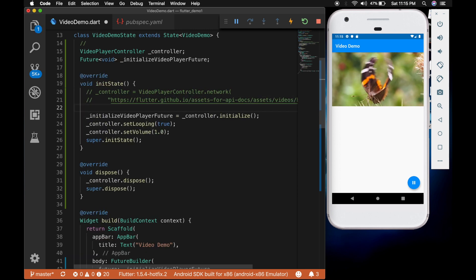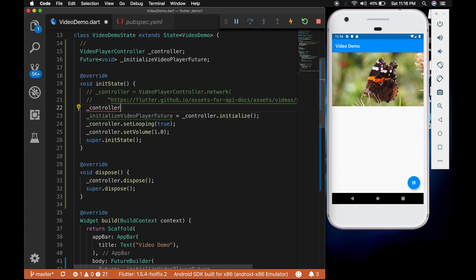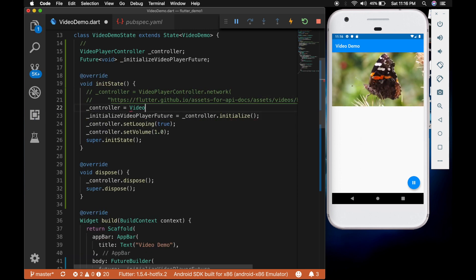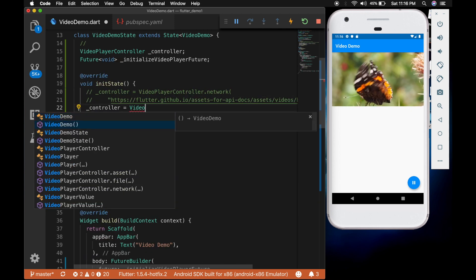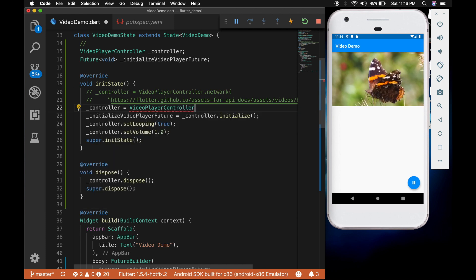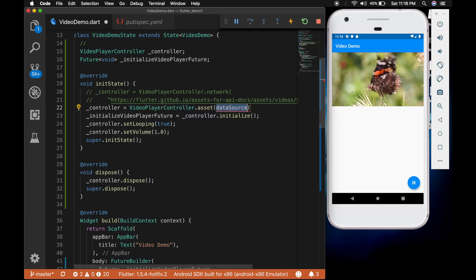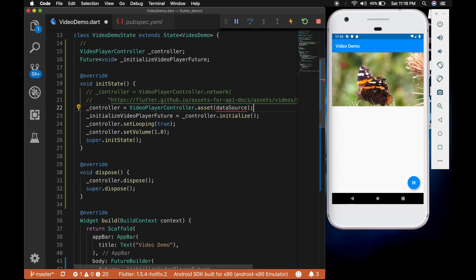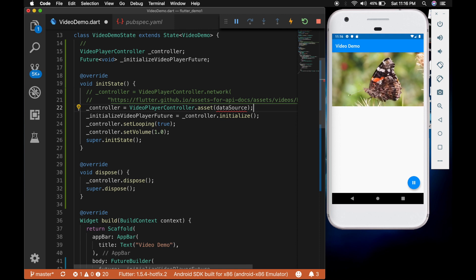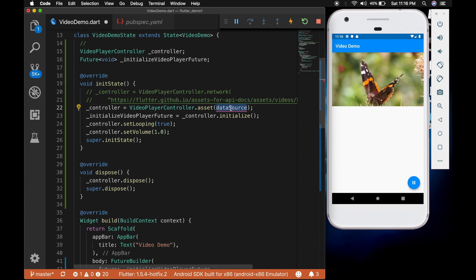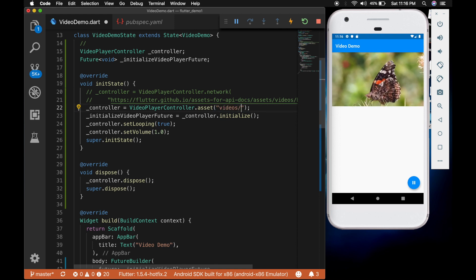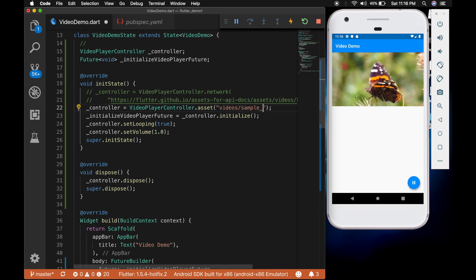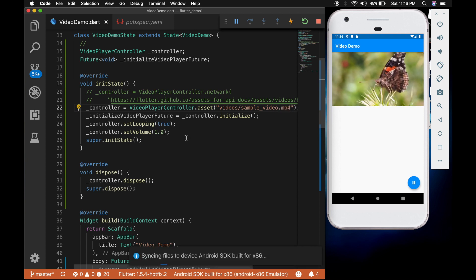Now I am commenting that out. And I am going to add the local file. So dot asset. And I am going to give the path. So the path is video slash sample underscore video dot mp4.